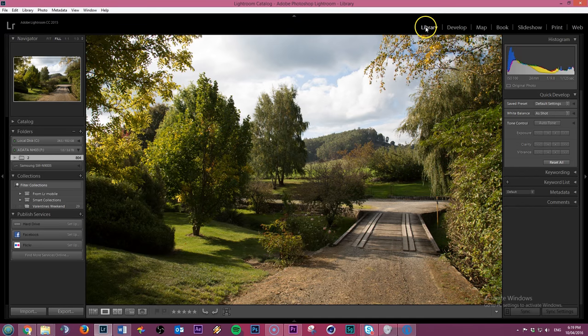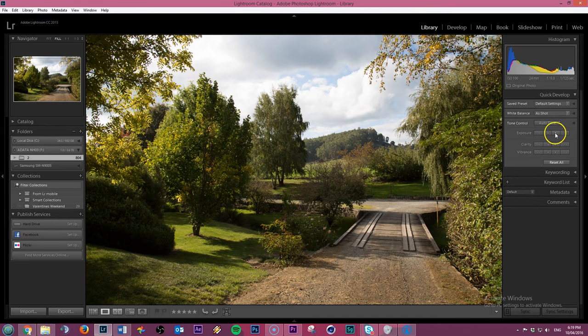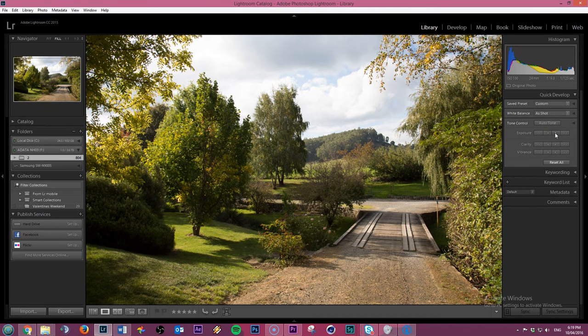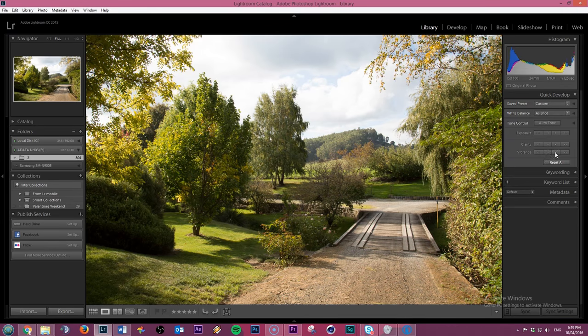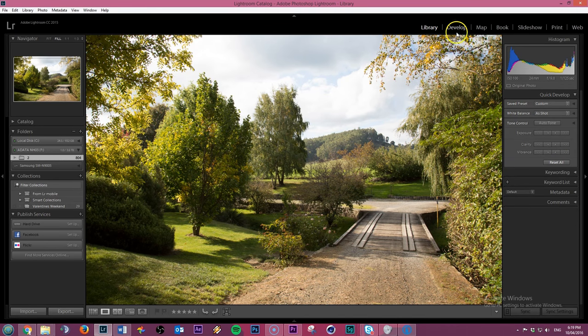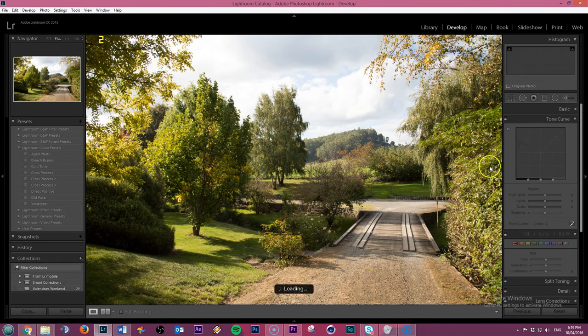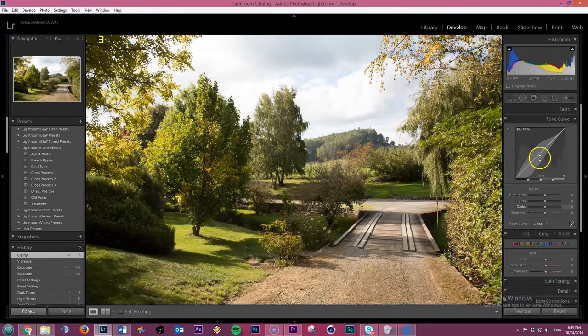Now I'm in the library module to start off with, but we're going to end up in the develop module to do the actual copying and pasting. So I'm going to quickly just up the exposure a little bit and give it a little more vibrance, a little bit of clarity. Now I'm going to jump over to develop and just change a little bit.